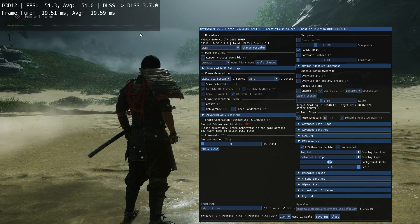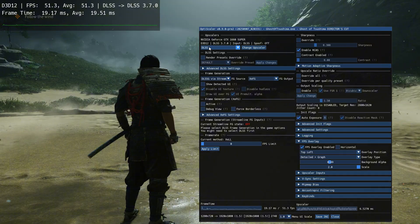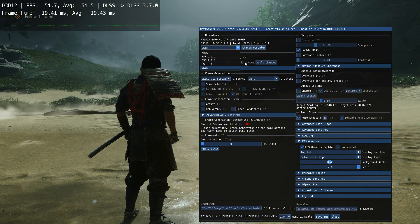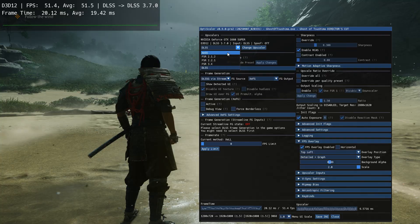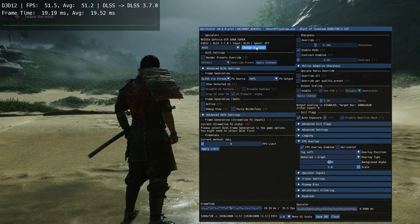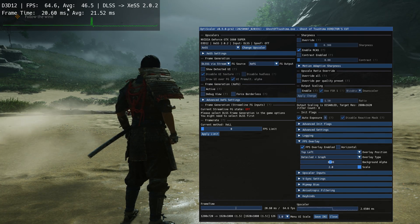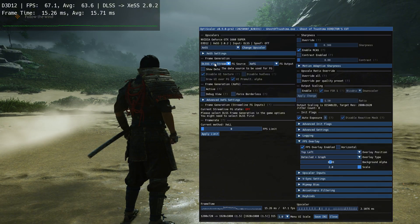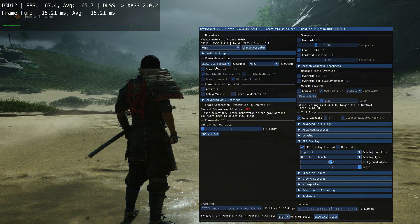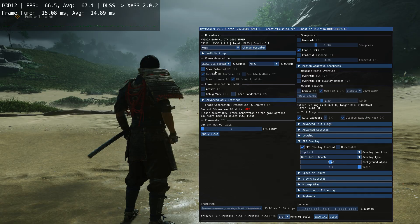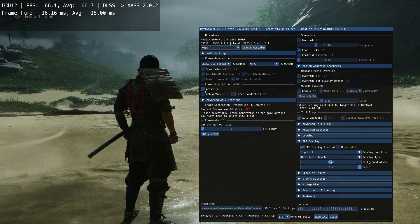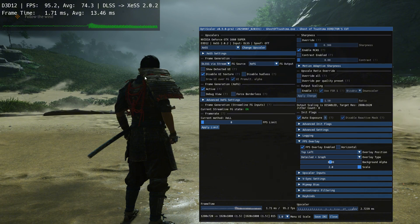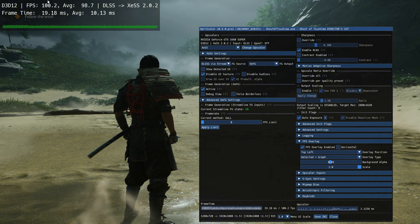If you have an RTX card, use DLSS. If you have an older card like mine, you can use XESS. Choosing XESS alone gave me about 15 FPS more. To activate XESS frame generation, tick the active option — you can see I got close to 100 FPS.